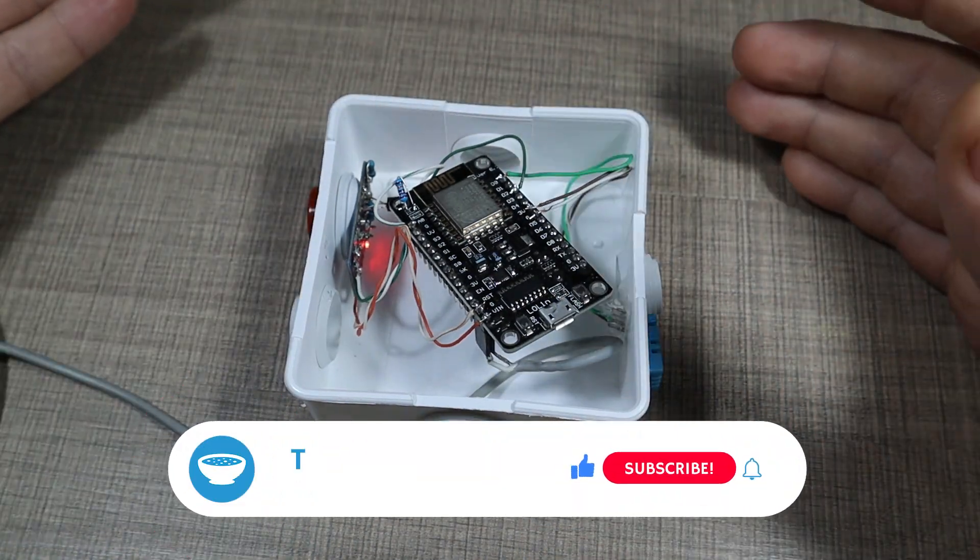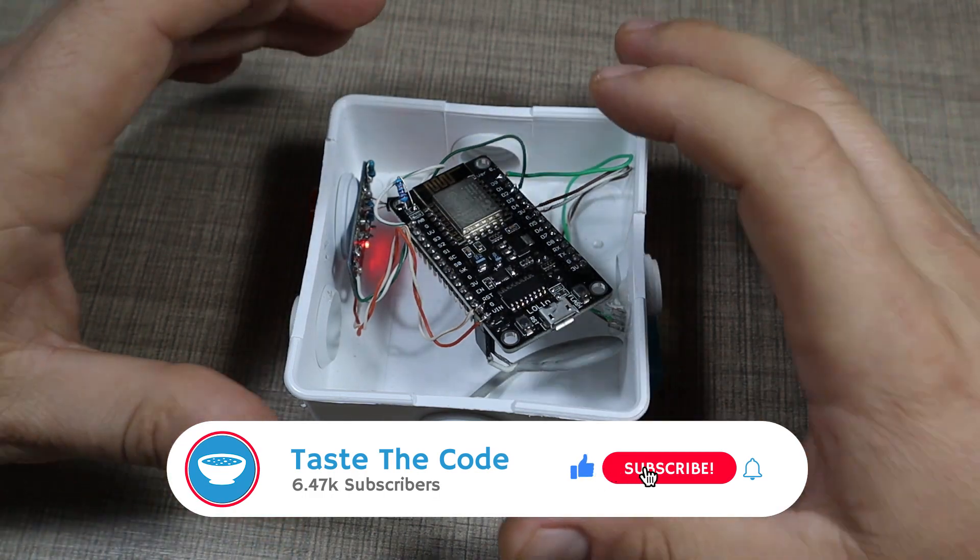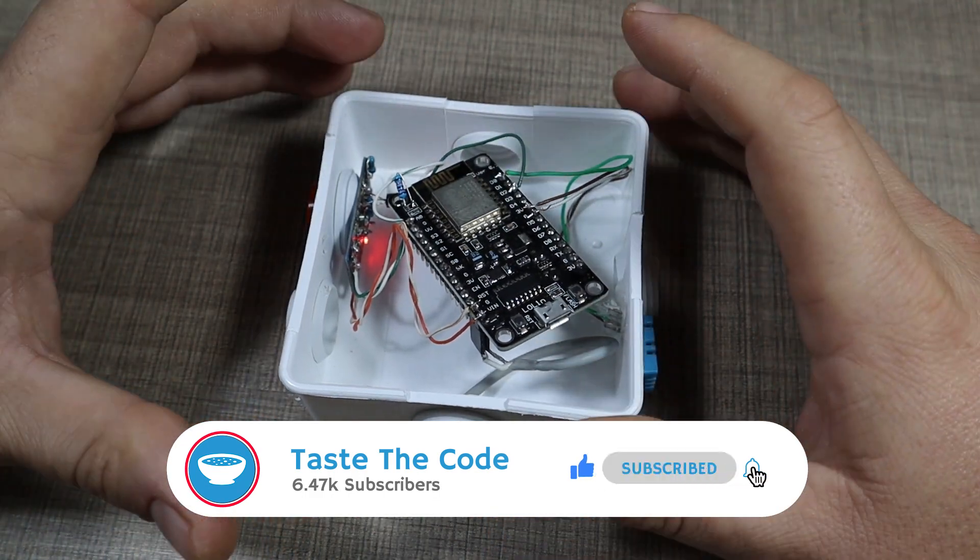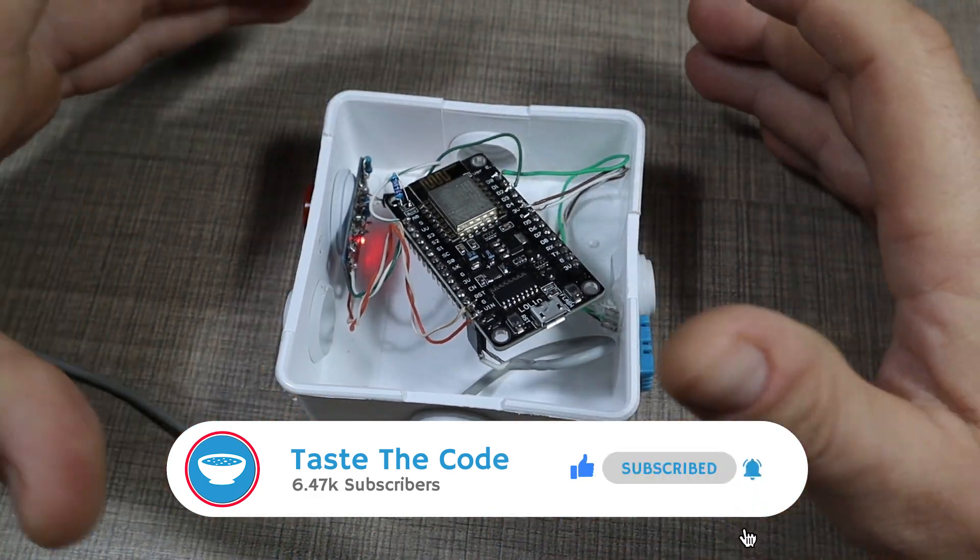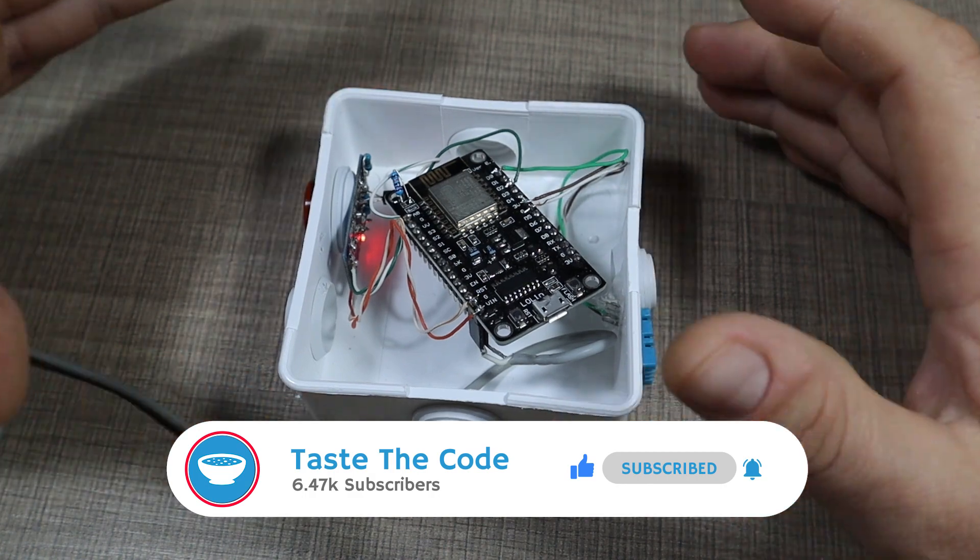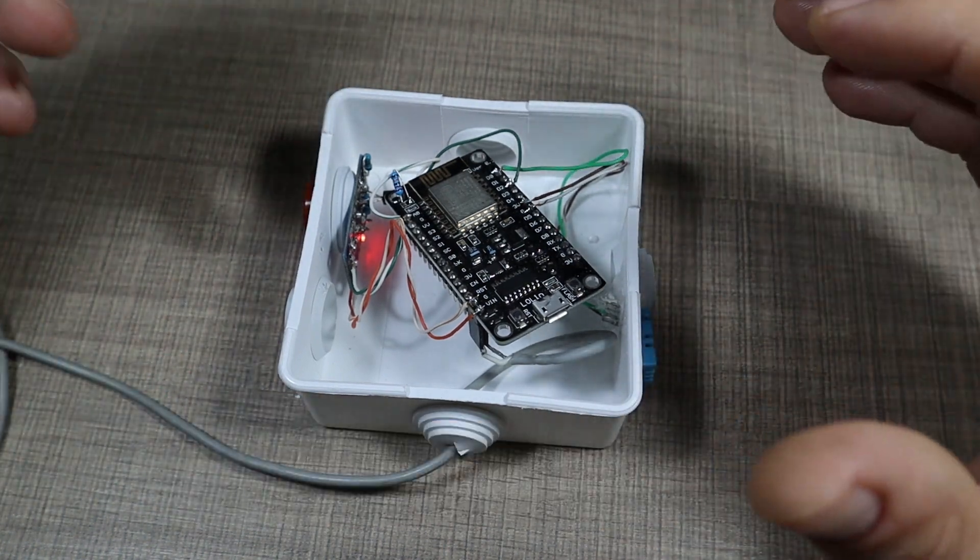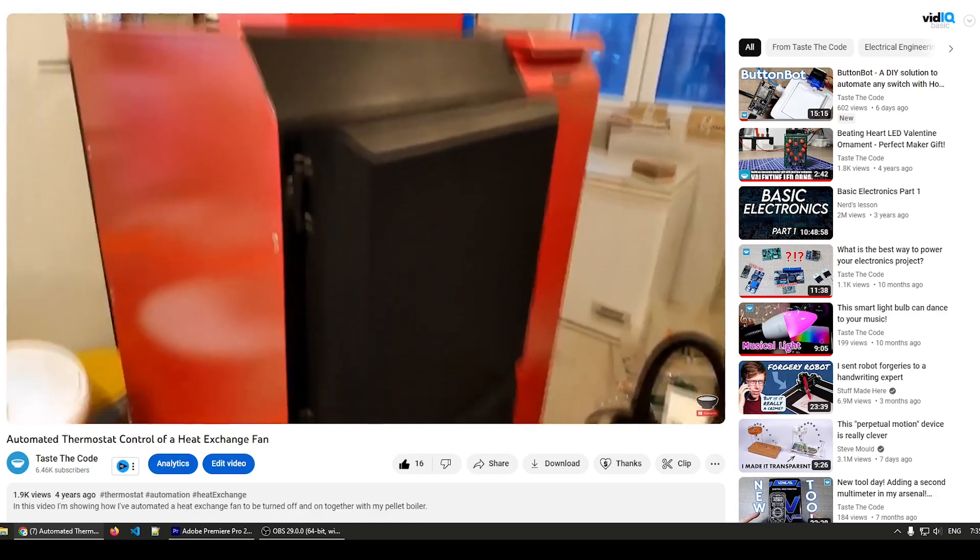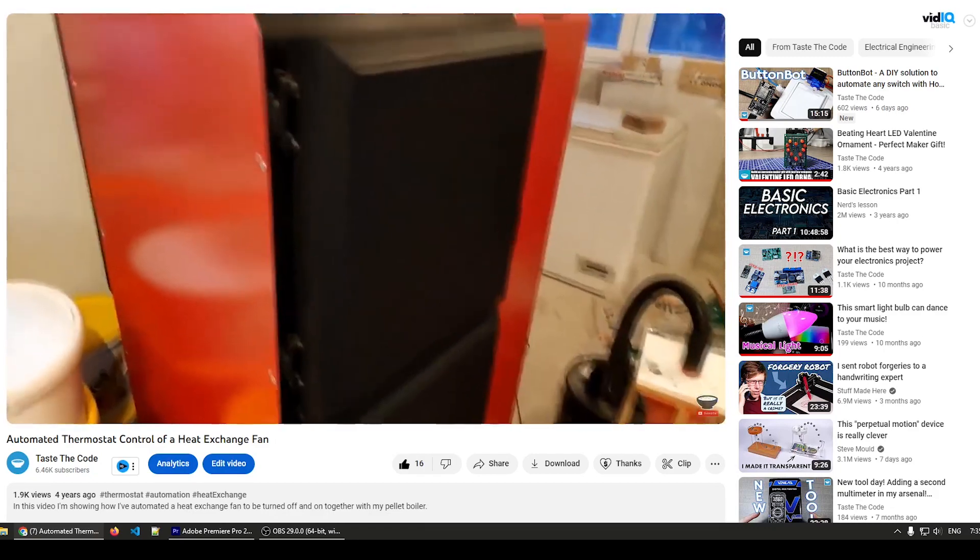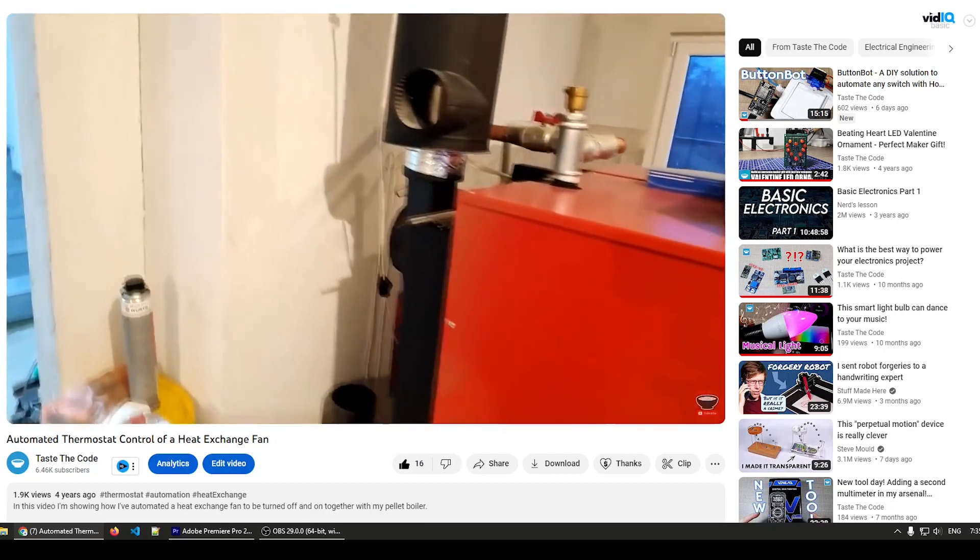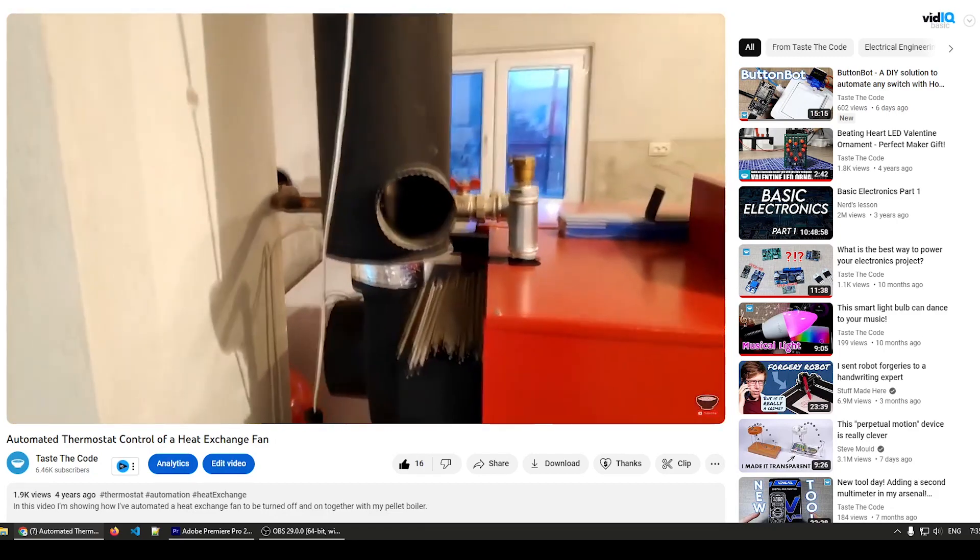A carbon monoxide sensor is really beneficial when you have a source of heat in your house, something like a stove, a wood-burning stove, or as in my case, I have a pellet-burning boiler that I use to heat up the house in the winter.